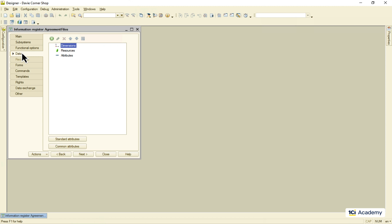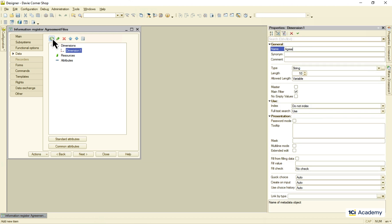In other words, you can have the only record with any specific set of dimensions values. We want this register to store a single file for each agreement, so I'm creating the agreement dimension here.